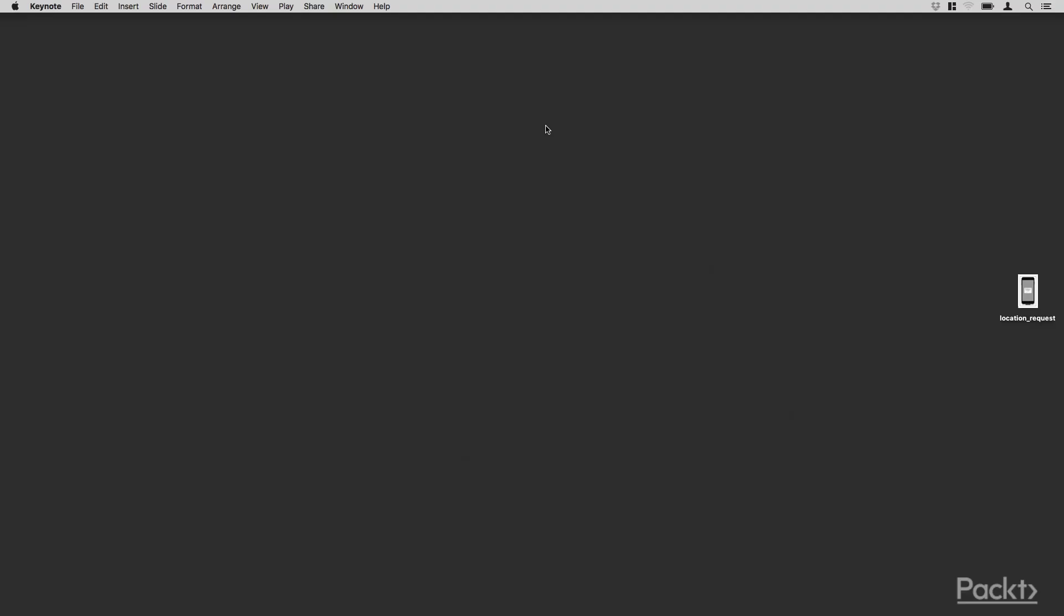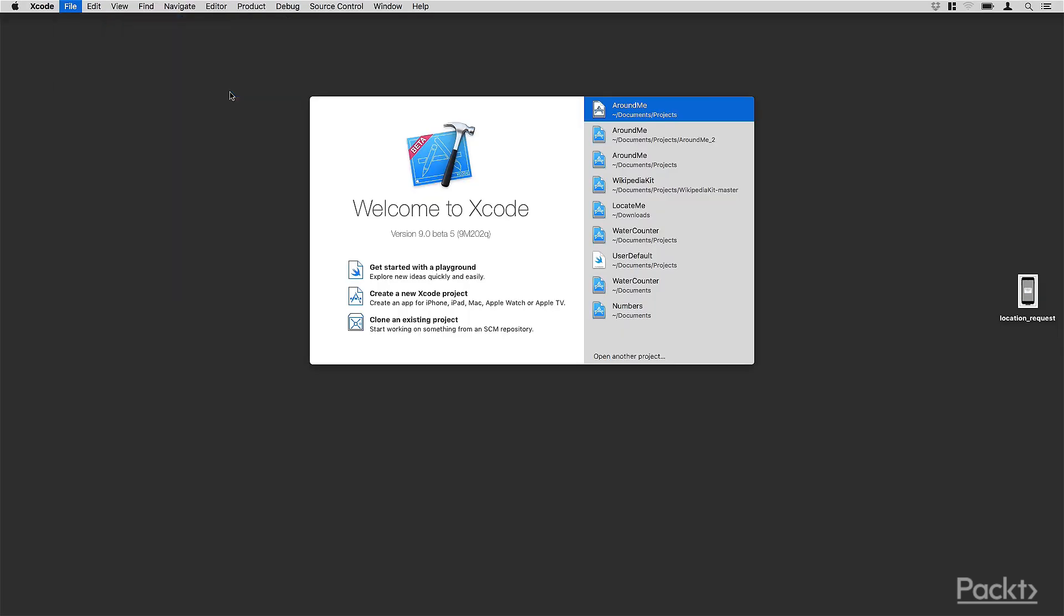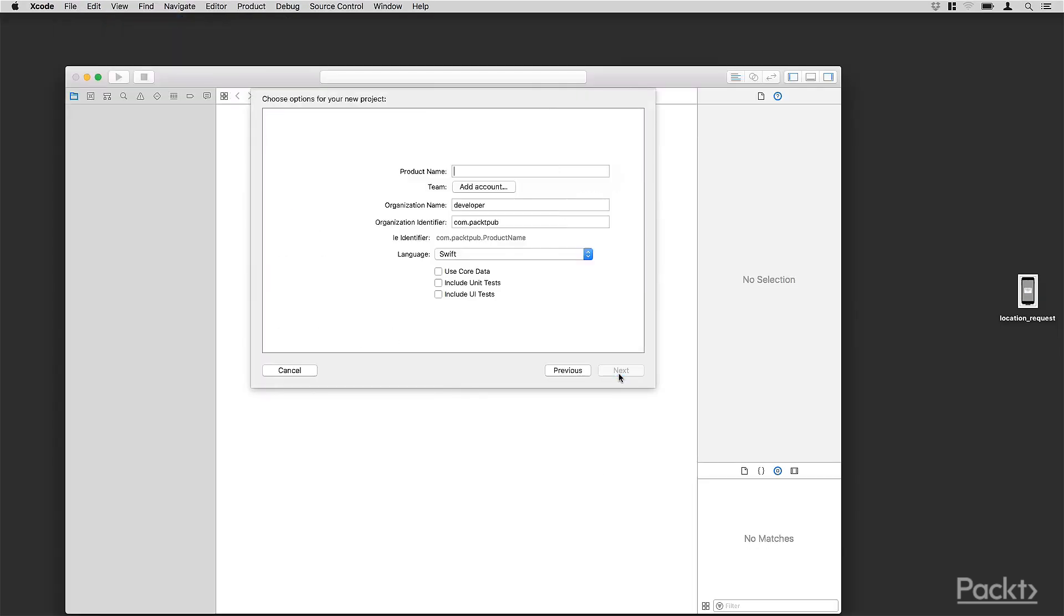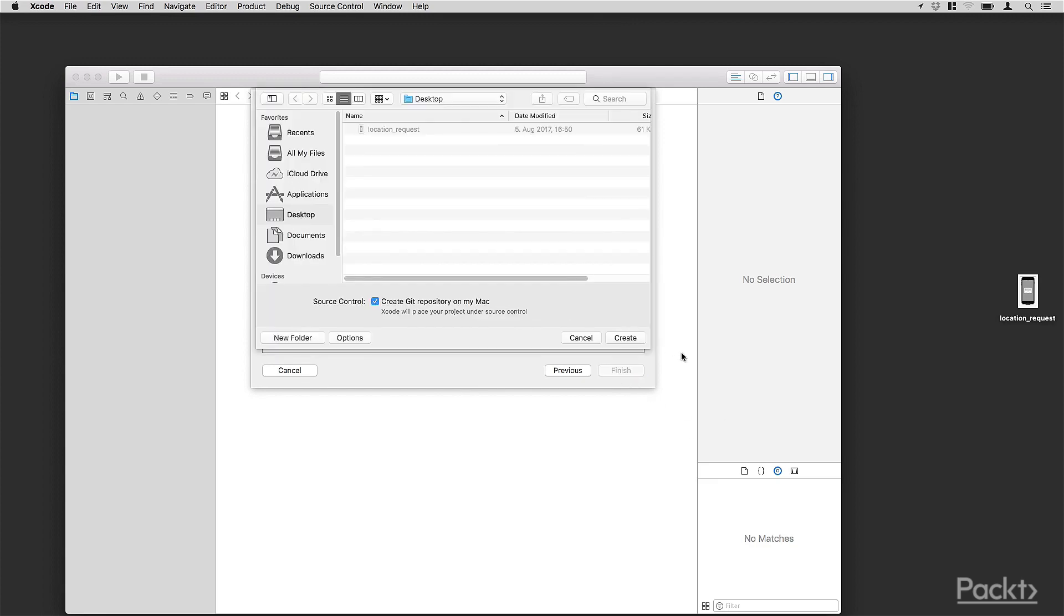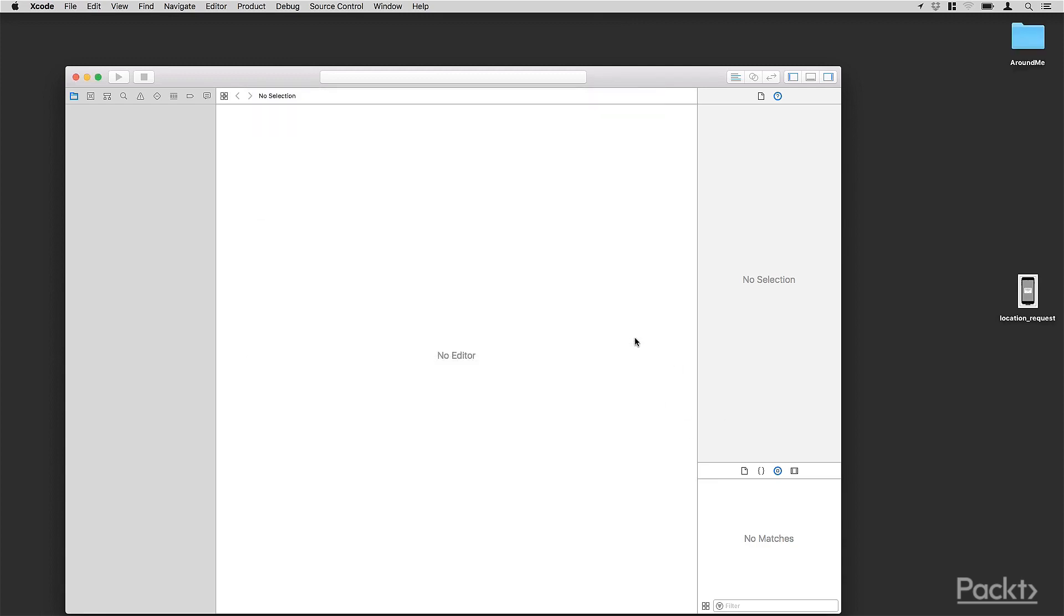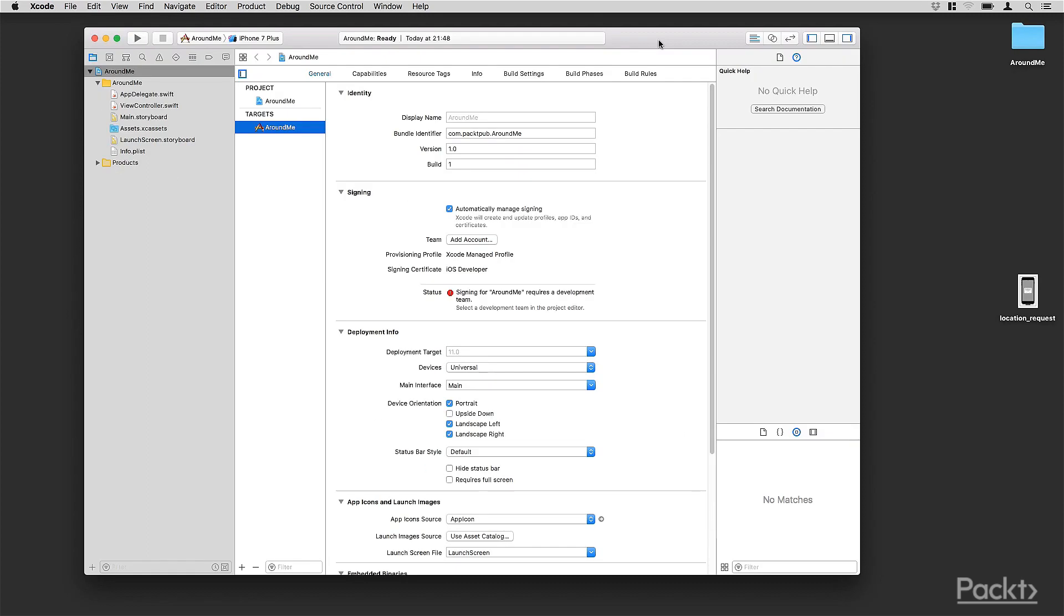Let's start creating a new project, I'll call this project Around Me. Apple is very concerned about the user's privacy, therefore there are several limitations when it comes to retrieving the user's location.